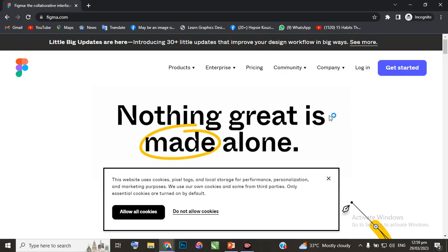Hi guys, welcome to this module of the UI design training for beginners. In this module, I'll be training you on how to sign up on Figma. Very quickly, go to figma.com and you'll see an interface like this.